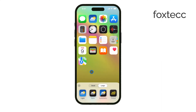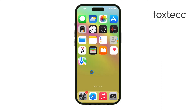Overall, these customization features in iOS 18 allow you to create a home screen that's not only functional but also visually appealing. Whether you want a minimal look or something more adaptive, iOS 18 gives you the flexibility to make your iPhone truly yours. That's all for today's video. See you later.